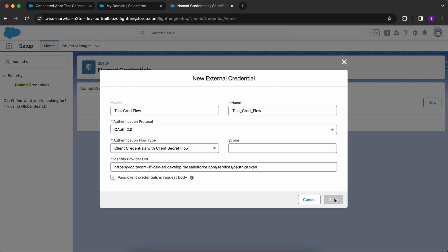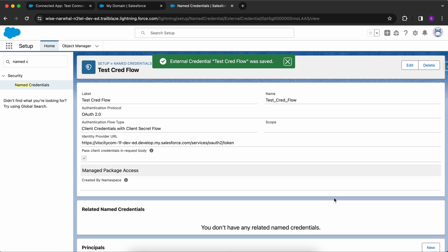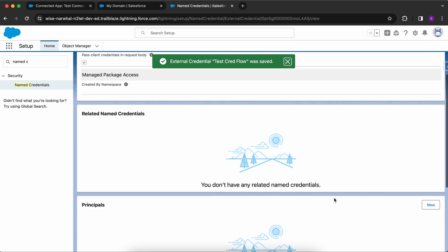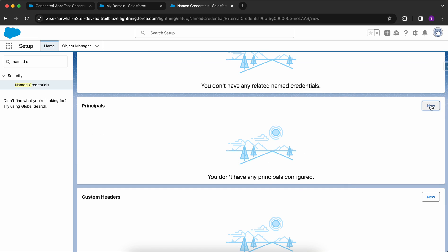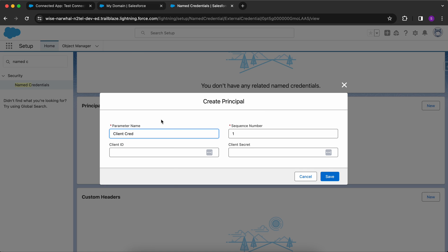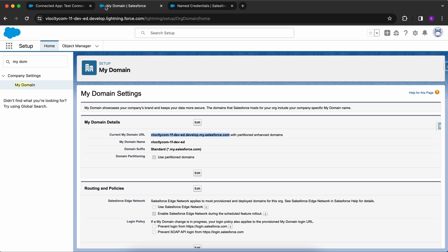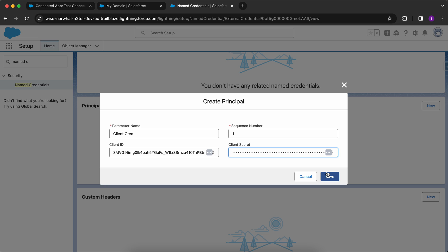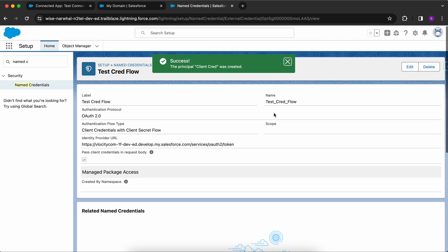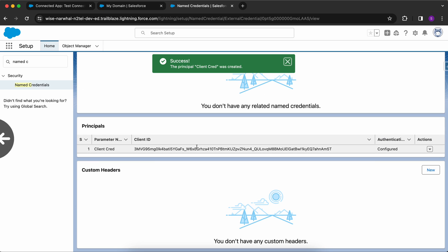Let me click on Save. After you have created this, you have to go to Principals and create a new principal. It is asking for the Client ID and the Client Secret. In your connected app, when you click on Manage, you have your Consumer Key and Consumer Secret. You just need to copy and paste them here and click on Save. The principal has been saved successfully and the external credential has been created successfully.